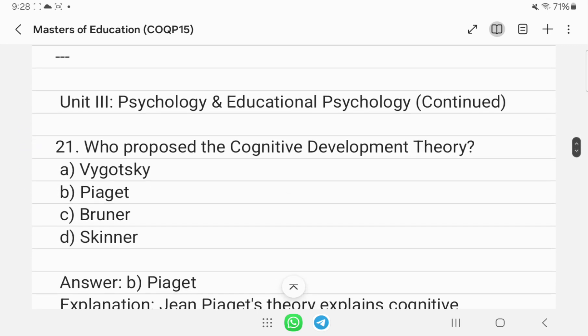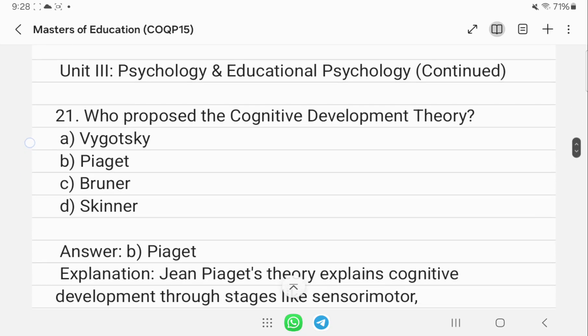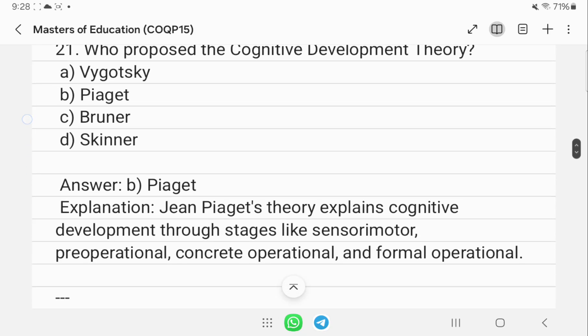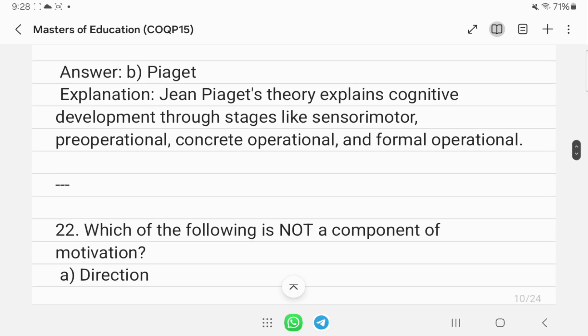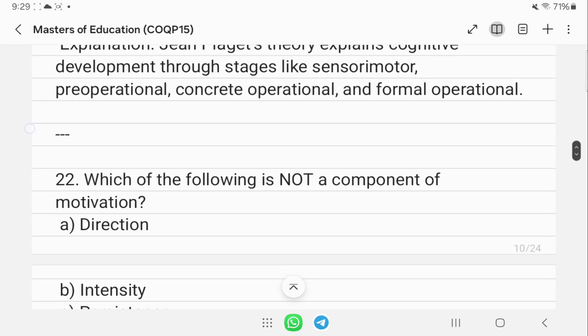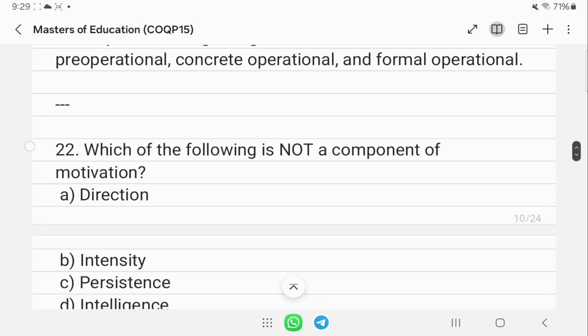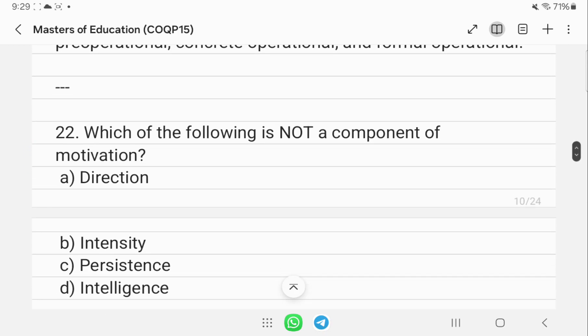Question 21: who proposed the cognitive development theory? That is Piaget. Which of the following is not a component of motivation? The answer is intelligence. Motivation consists of direction, intensity, and persistence, whereas intelligence is a cognitive ability.